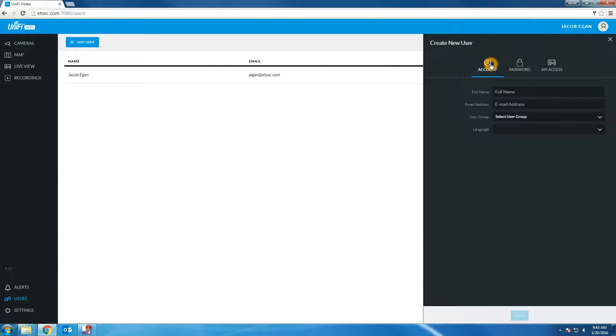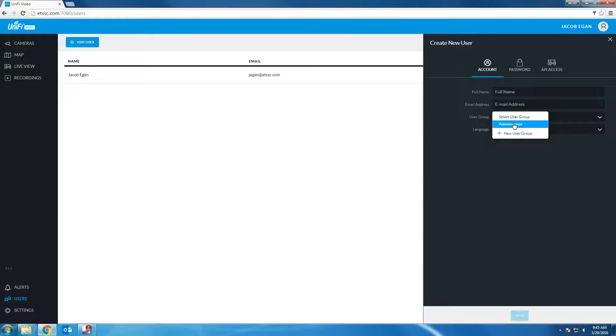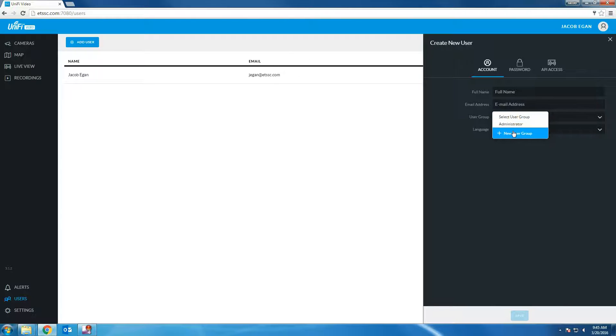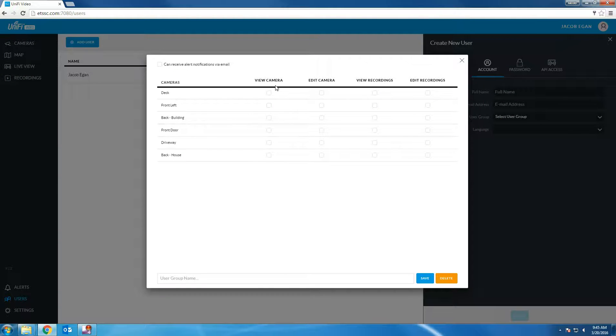You can click the account tab to enter the person's full name, email address and to select from an existing group. By default the only group is administrator. You can create a new group by clicking the new group option and then selecting the permissions for the user.